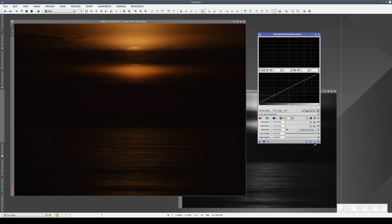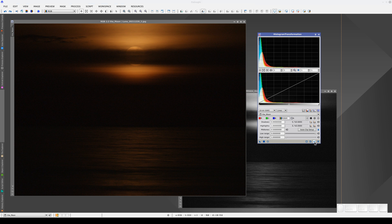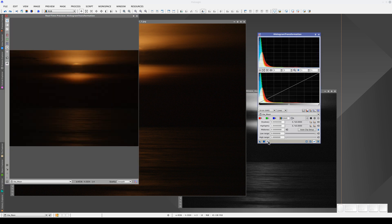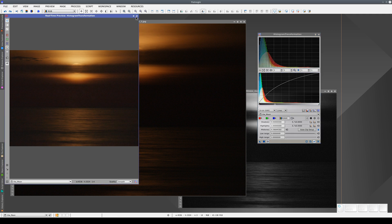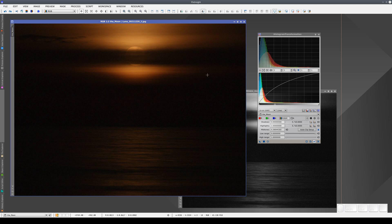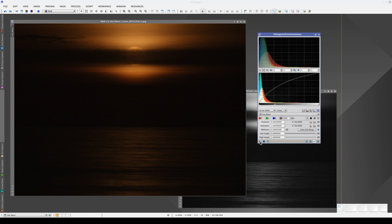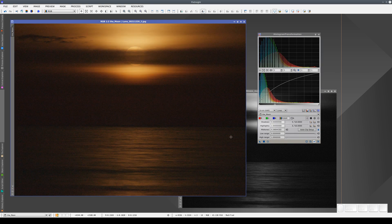We are going to apply a histogram transformation to this image. Let's open the real-time preview and adjust the mid-tones to increase the overall lightness of the image. Once we've adjusted the parameters, we'll close the preview and use the New Instance button to apply the histogram transformation to the image.